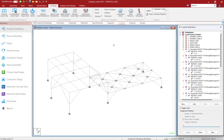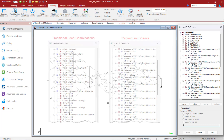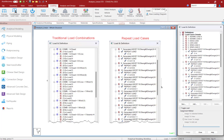If we take a look at those load combinations in this dialog, we'll notice a symbol adjacent to each one. A red L indicates that this is a repeat load case, which is appropriate for a second-order analysis. If instead we saw a blue C adjacent to each of these load combinations, that means it's a traditional load combination and should only be used for a linear elastic analysis.